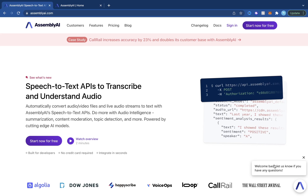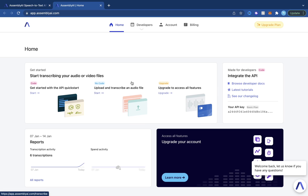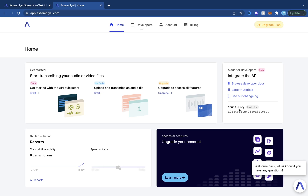To get started, you need to make sure that you head over to assemblyai.com and sign up for an account. Once you have an account, you're going to have a dashboard. In the right corner you're going to see where it says your API key. Just copy that API key by clicking on it and once you have that done we are good to go with this tutorial.